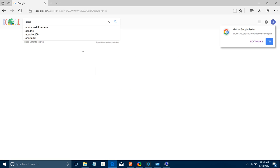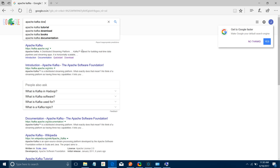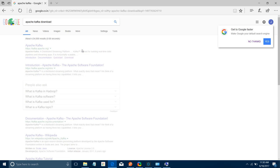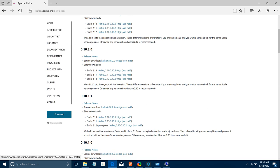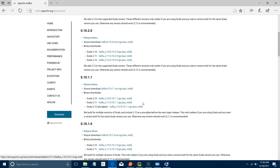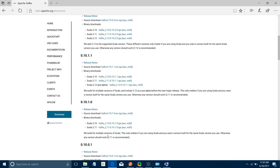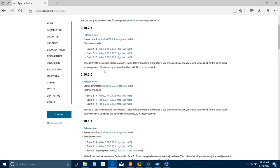Search for Apache Kafka Download. Click on the website and you will see various versions of Apache Kafka. You can install any of them. In my case, today we will use version 2.11.9.